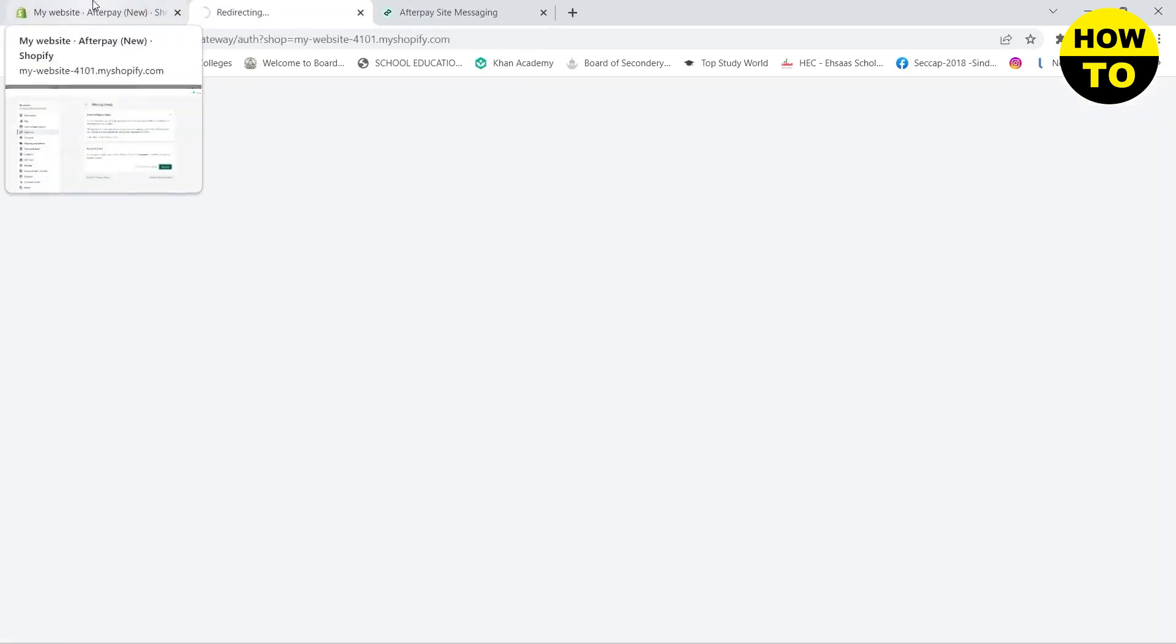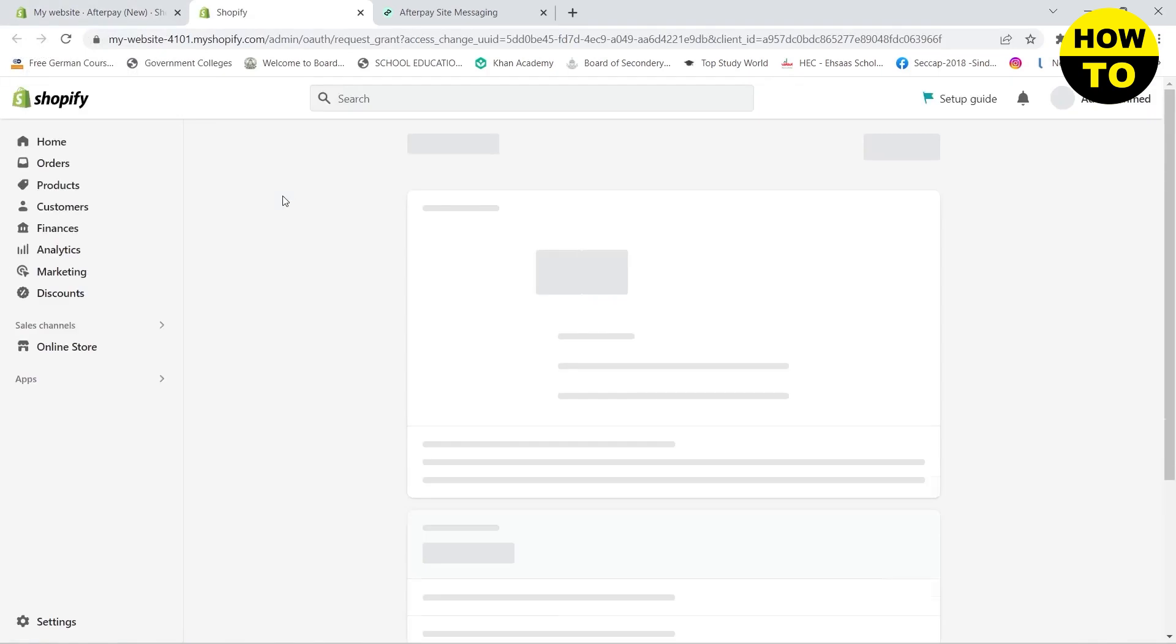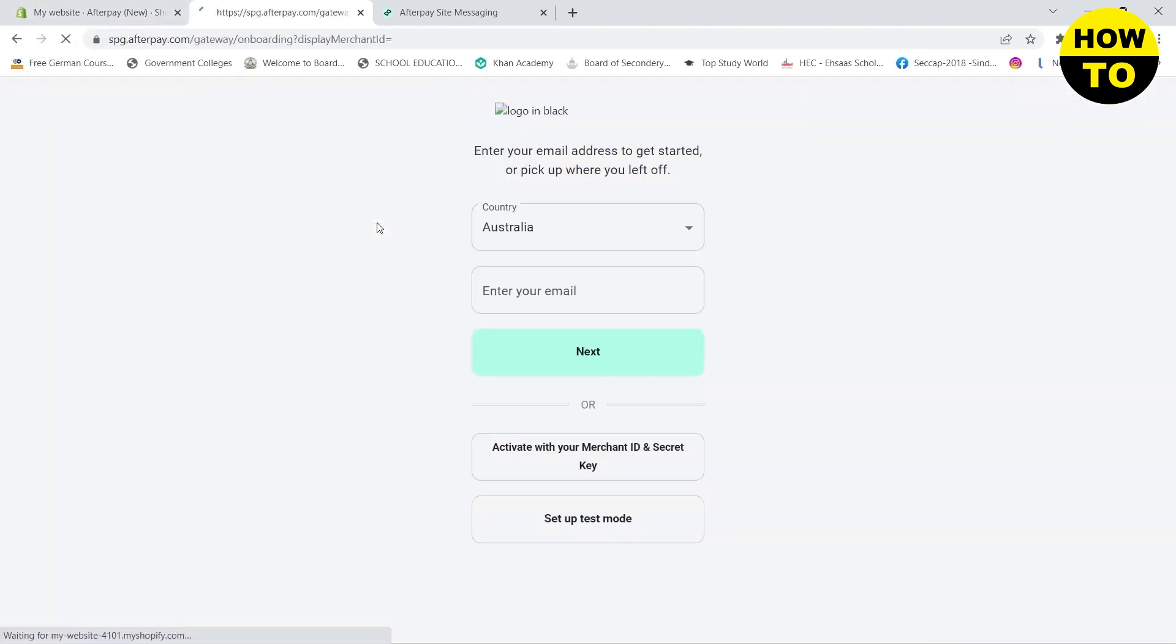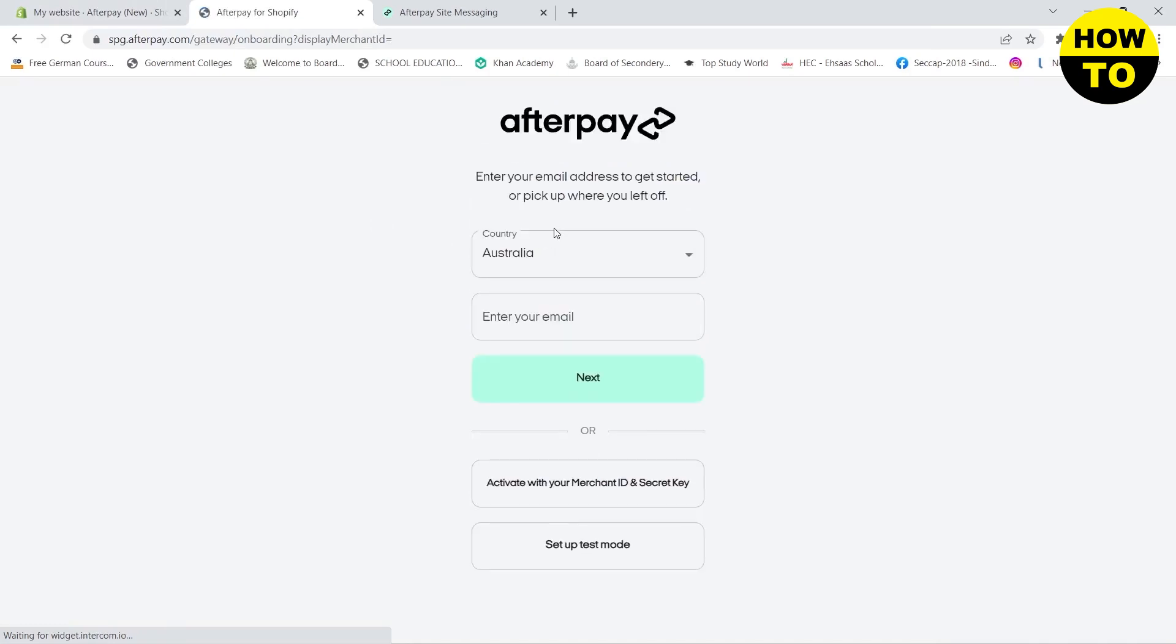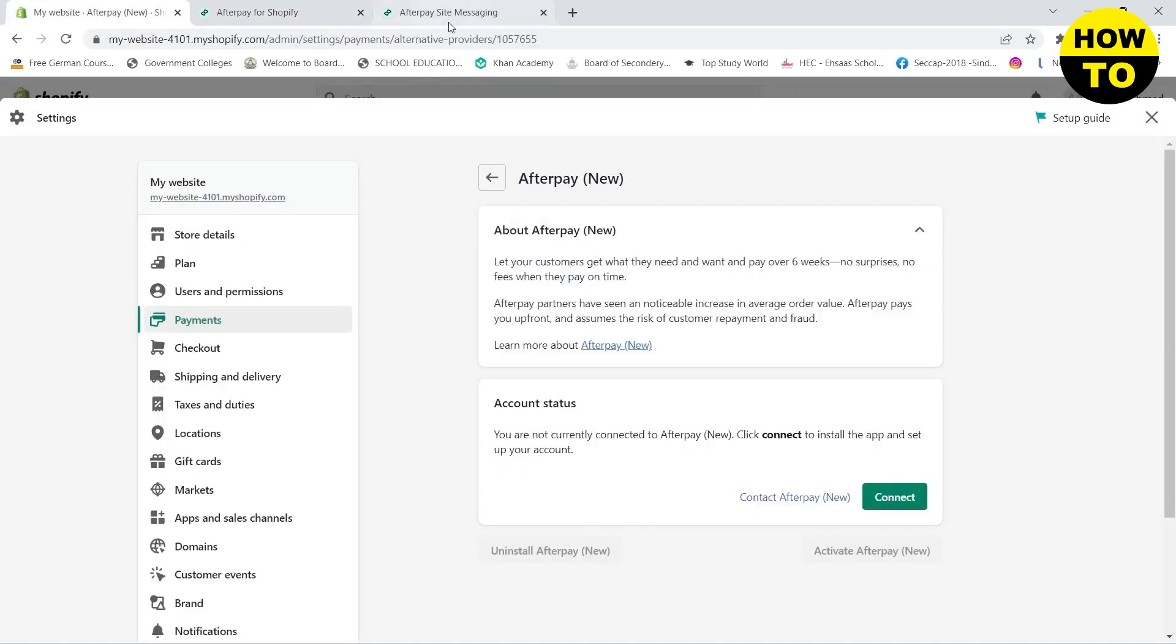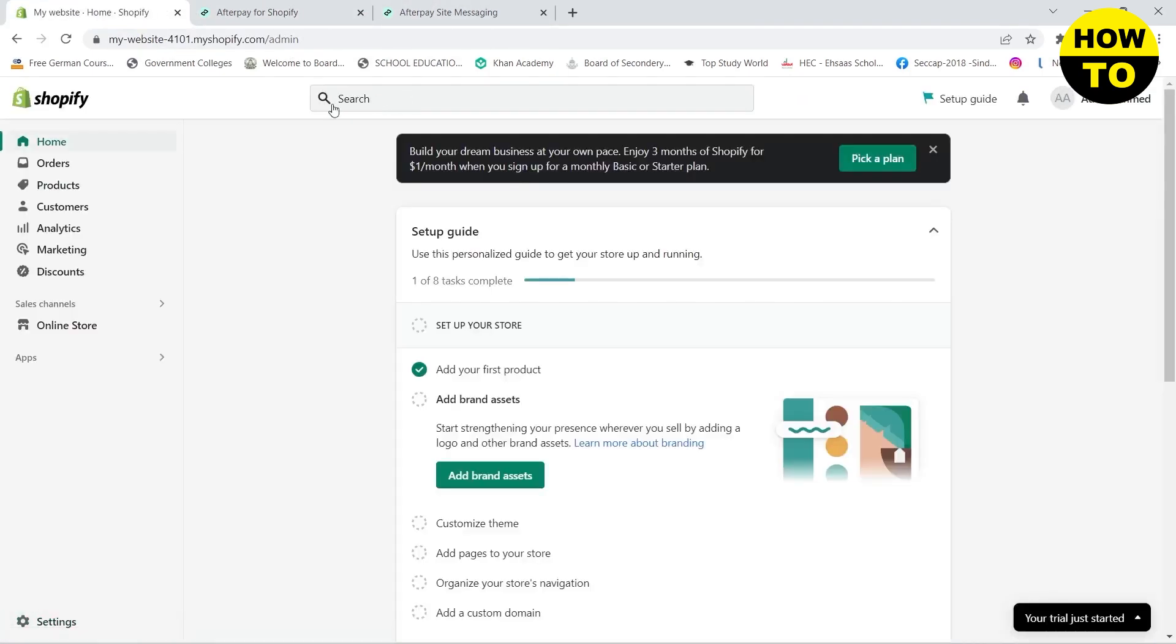Here you need to install the Afterpay application. Click on Install App. Now you need to choose your country and email address of your Afterpay account. If you don't have that, you can go with your Merchant ID and Secret Key. Doing this step will allow you to connect your Afterpay.